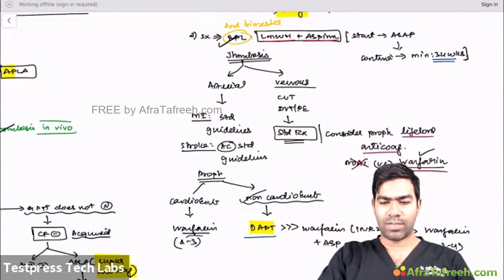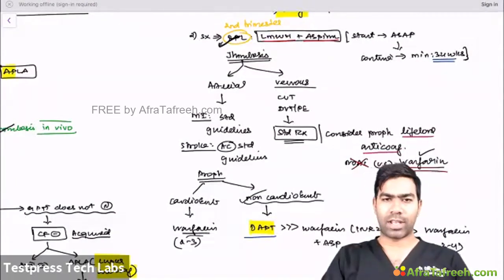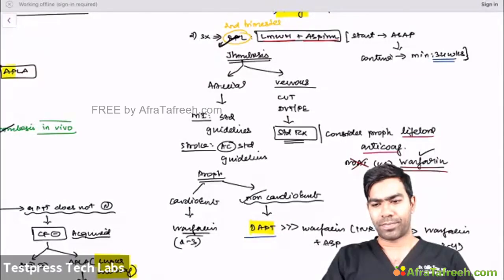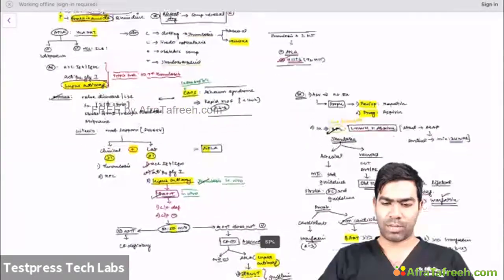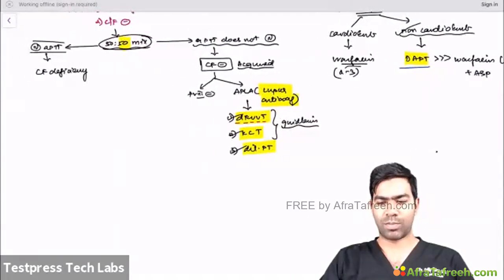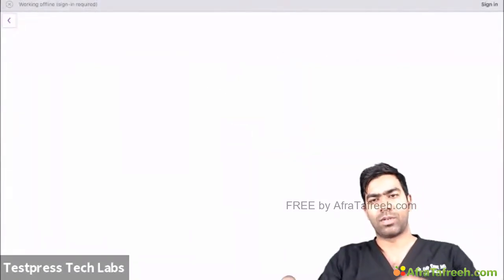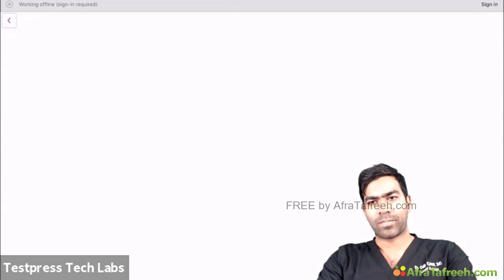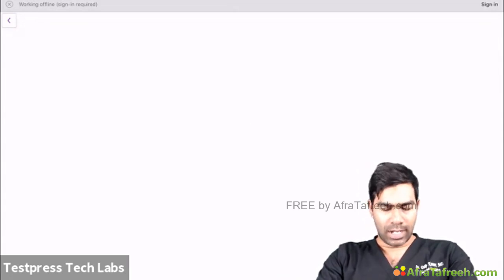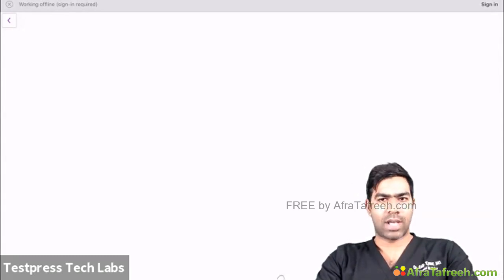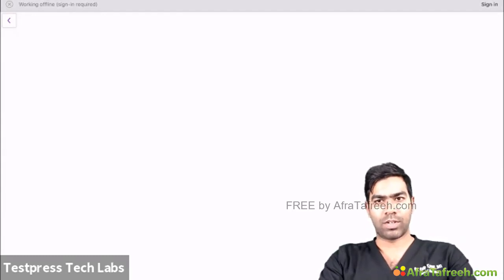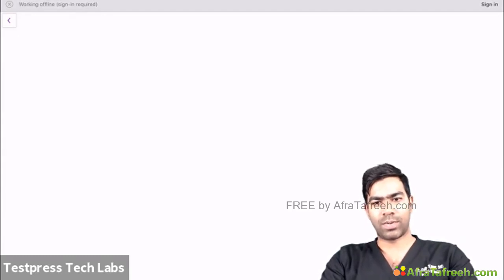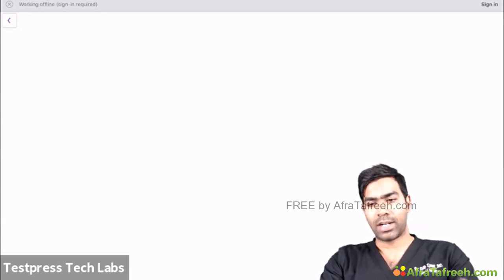APLA syndrome is the most common cause of acquired thrombophilia in the world. The most common cause of inherited/hereditary thrombophilia in the world is factor V Leiden mutation. Remember these two important facts for exams.